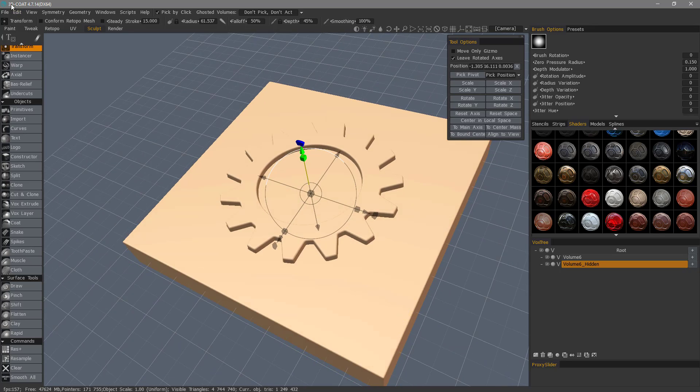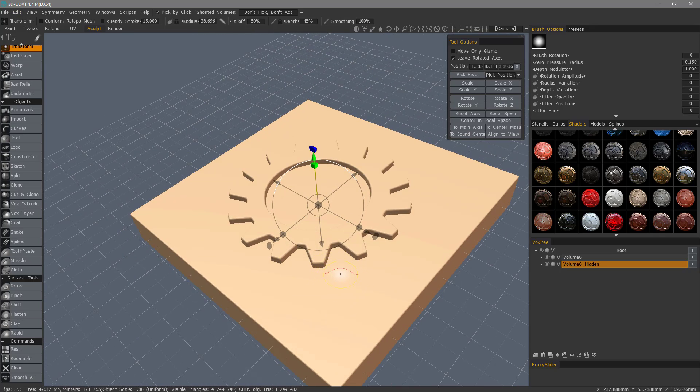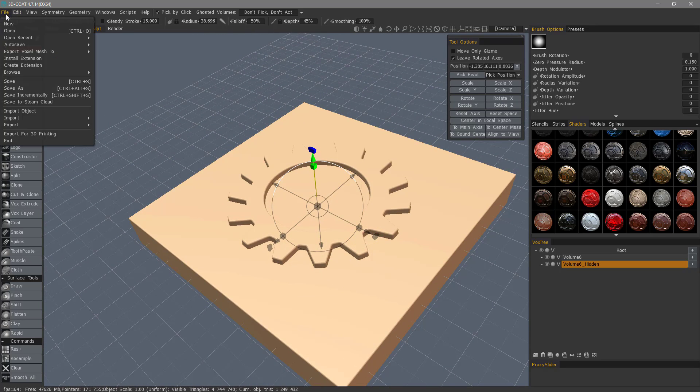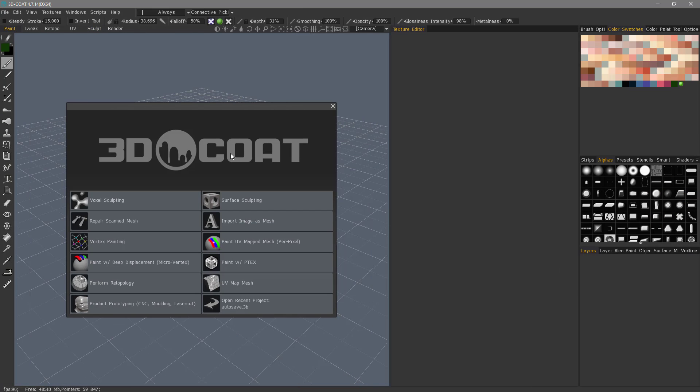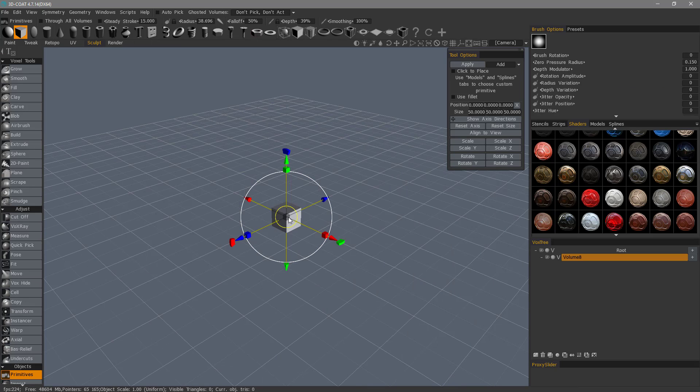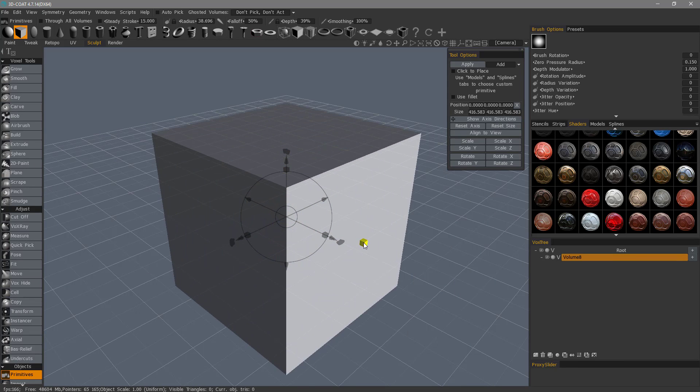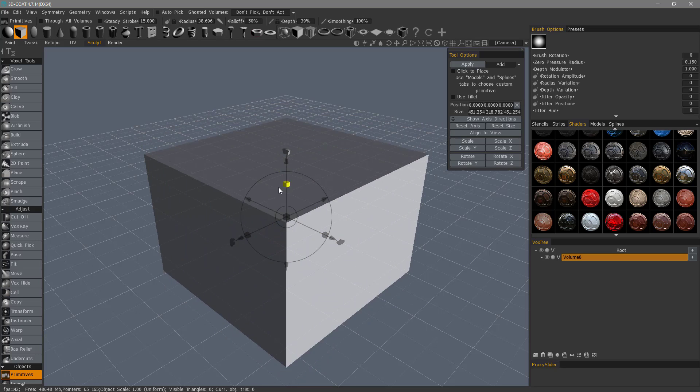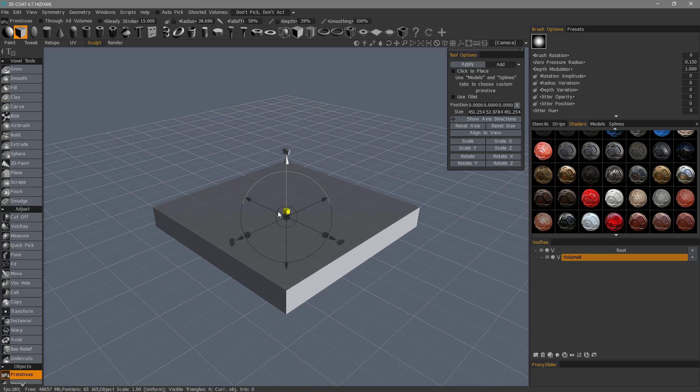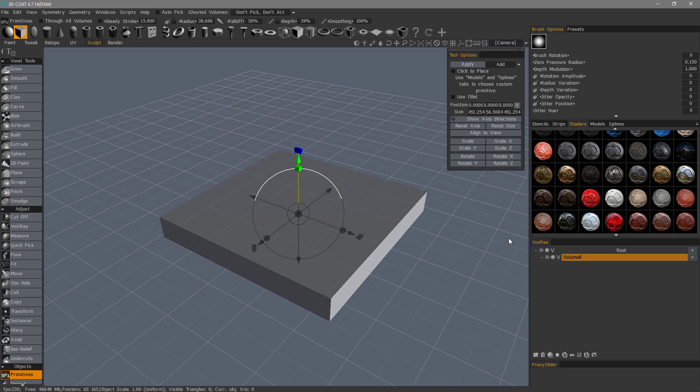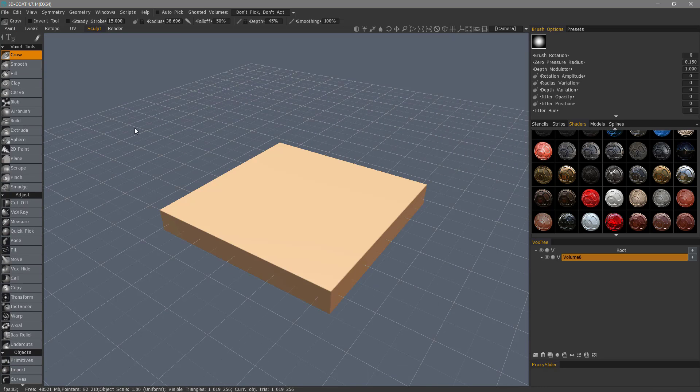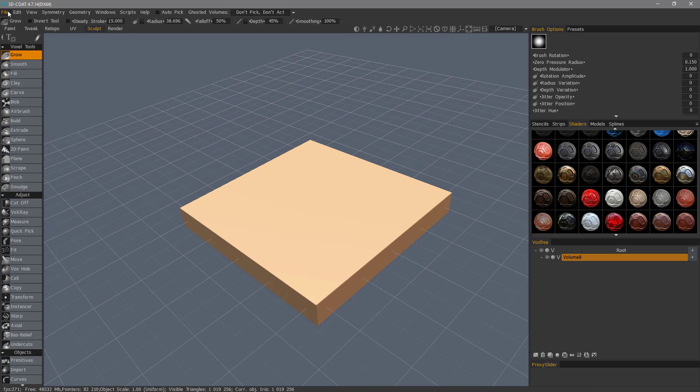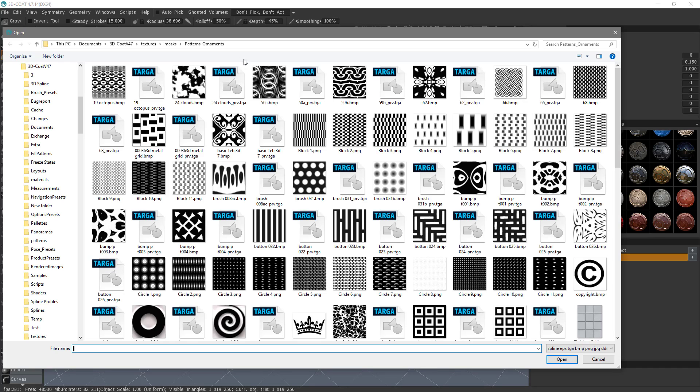Let's look at one additional example here. I'll go to New and start with a new scene. I'll scale this out, squash it, hit Apply, and step out temporarily.